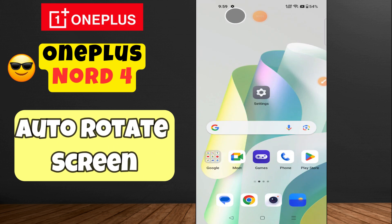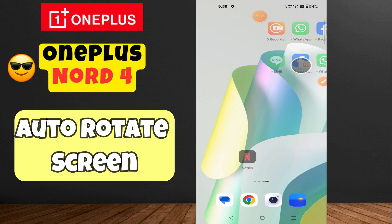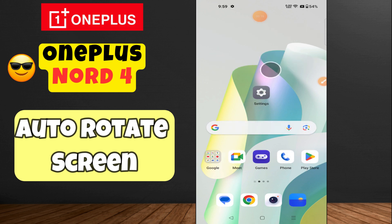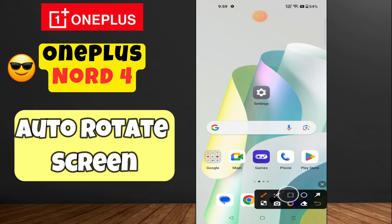Hi everyone, welcome back to my YouTube channel. In today's video, I'm going to show you how to auto rotate your screen on your device, the OnePlus Note 4. Before we get started, don't forget to hit the subscribe button and the notification bell so you never miss out on videos and stay updated. Let's get started.